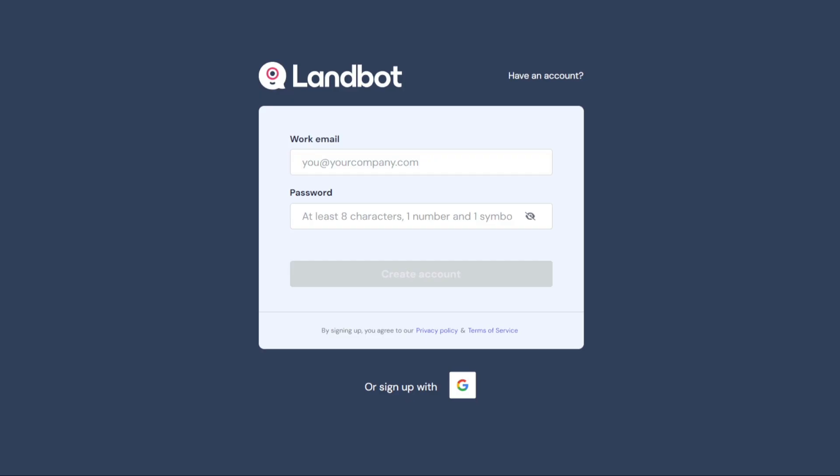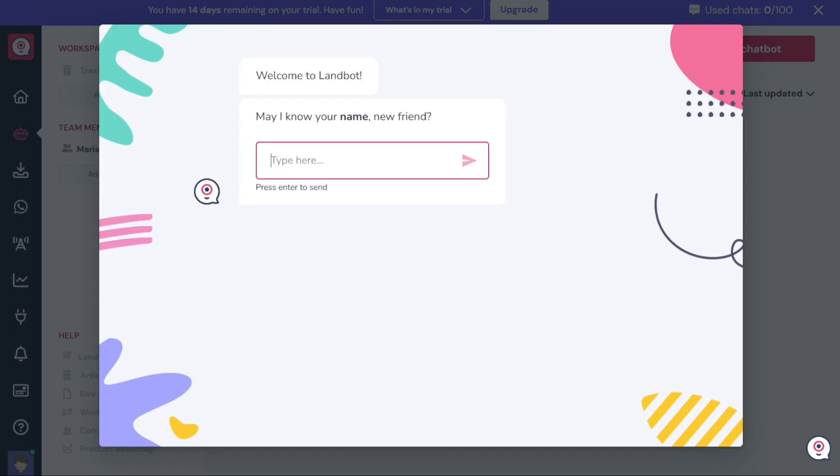Click on this button to proceed with the registration process. After clicking on the Try LandBot Free button, you'll be directed to the registration page. Here, you have two options to sign up for a new account. You can either use your email address or sign up using your Google account. Choose the option that suits your preferences and follow the instructions to complete the registration process.